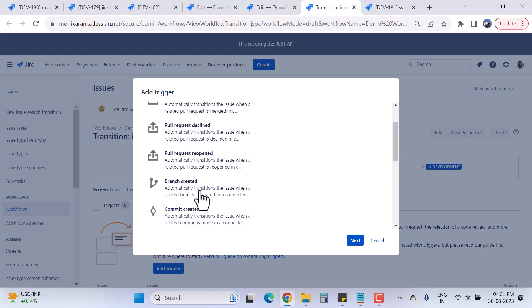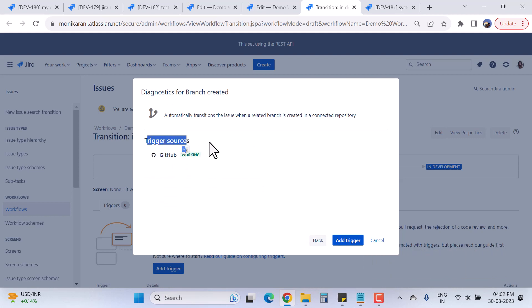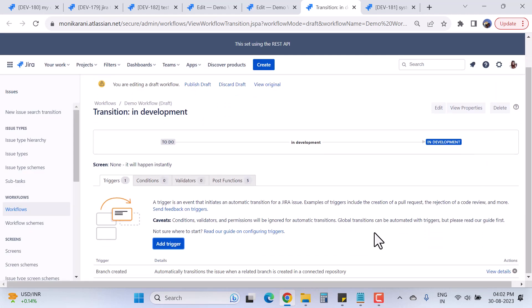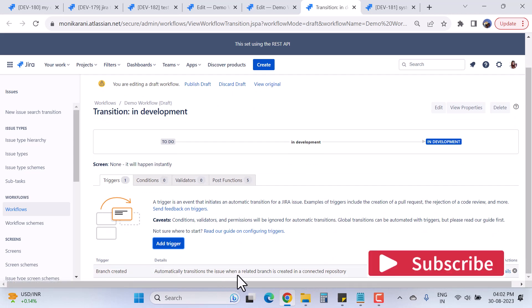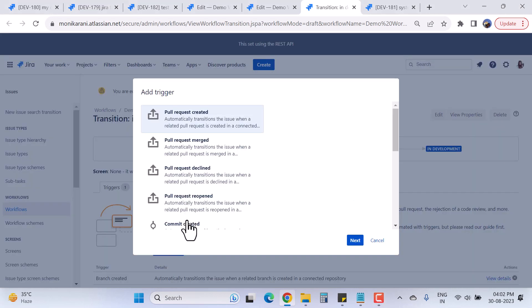Let's say I want to use 'Branch Created' as the trigger. I'll click on it and hit 'Next'. It shows the trigger source — I've already connected my GitHub account with Jira, so it appears here. You can connect whatever source you have: GitLab, GitHub, or Bitbucket. Then I'll click 'Add Trigger' and a trigger is created. Its name is 'Branch Created' — it will automatically transition the issue when a related branch is created in the connected repository.